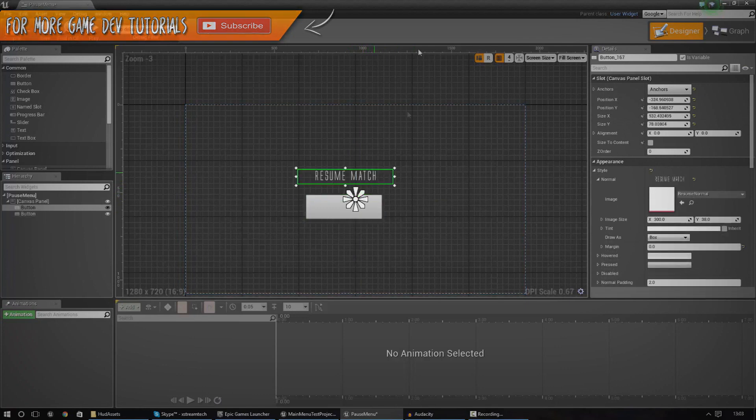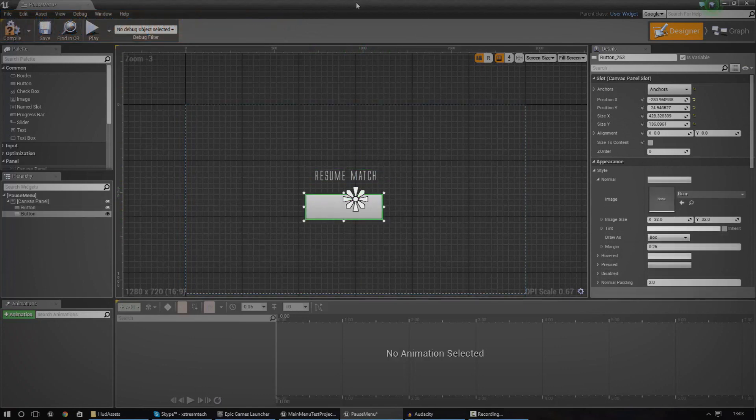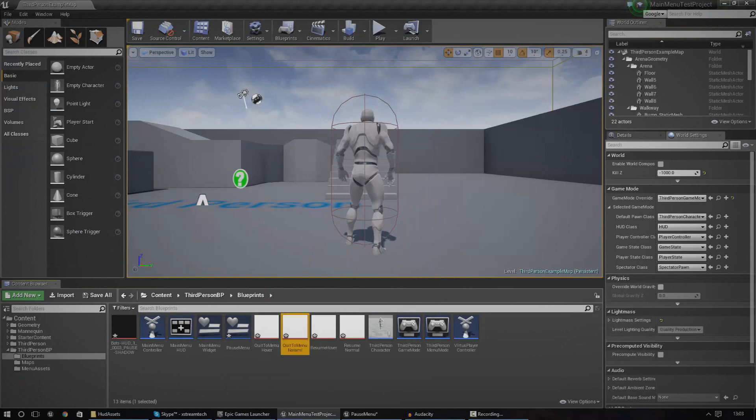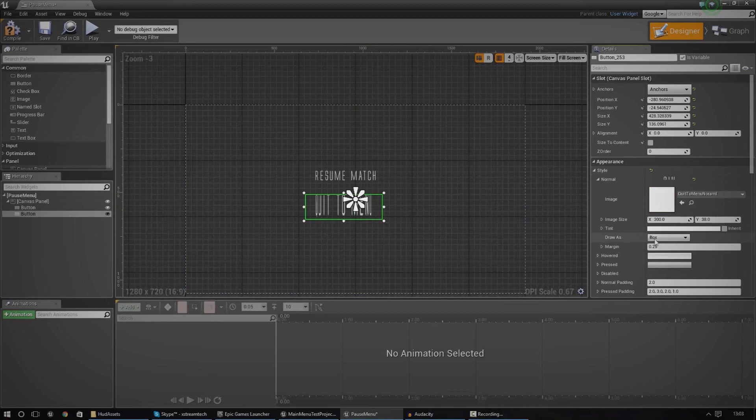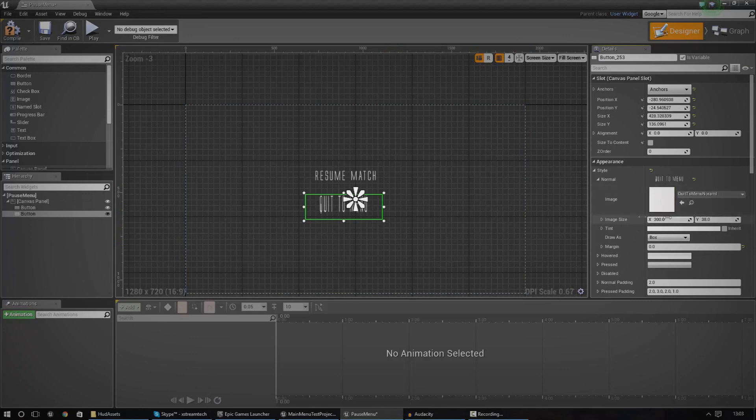And now I'm going to go ahead and do the same thing for the second button. This time it's going to be return to menu or quit to menu. And we're just going to use the normal and we're going to change the image for that. Once again, we need to get rid of the margin, set it to zero, and then we're just going to use the same size that we used over here.